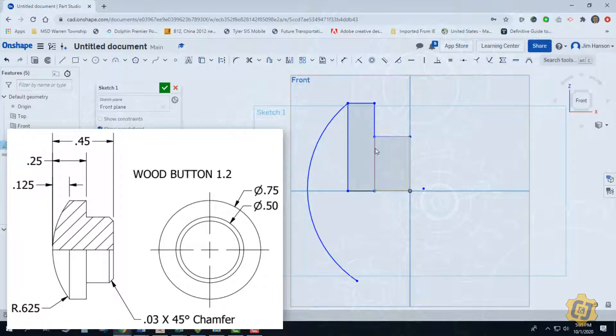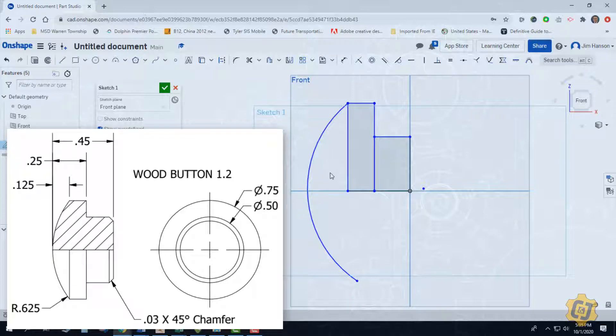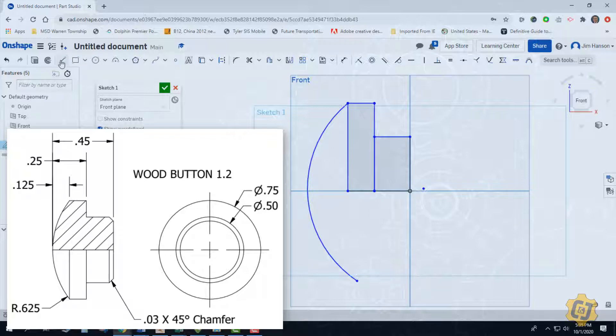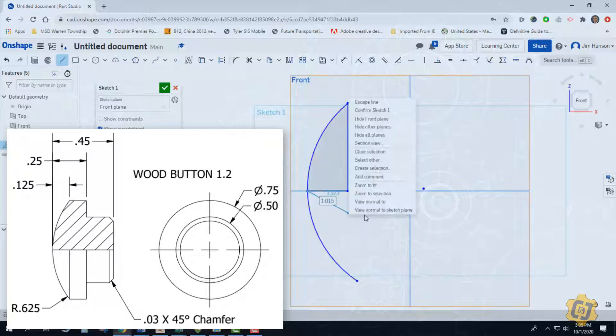I'm going to revolve this here in a minute and right now since this is not a gray area, it's not a closed profile. And Onshape is not going to let me pick this as one of my shapes. So I'm going to grab the line tool and I'm going to close that off.